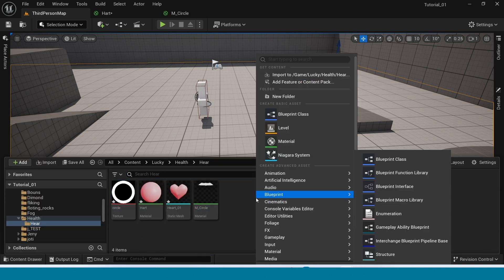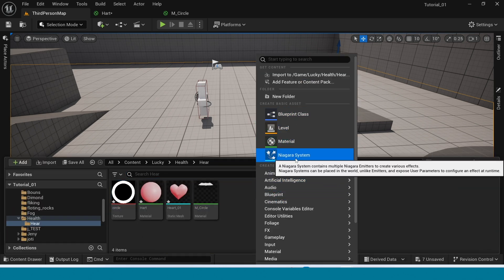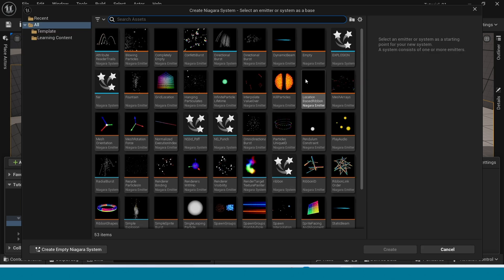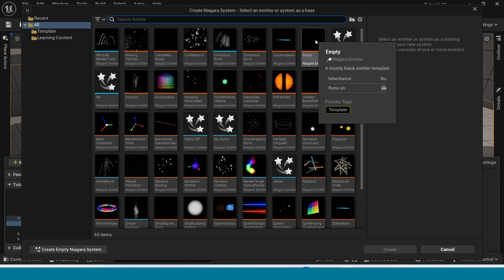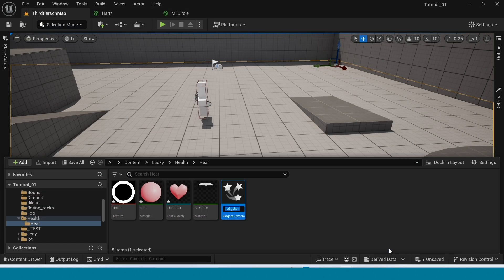Right-click, take a Niagara empty and name it and open it.